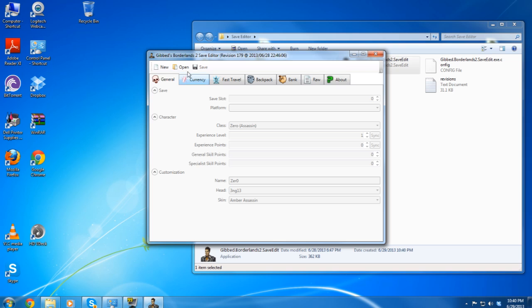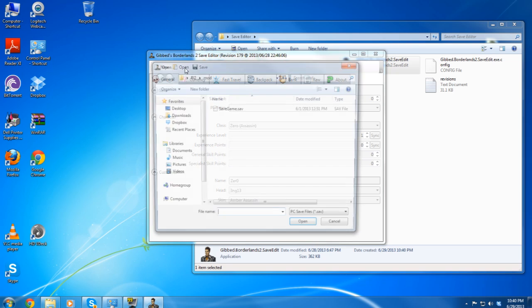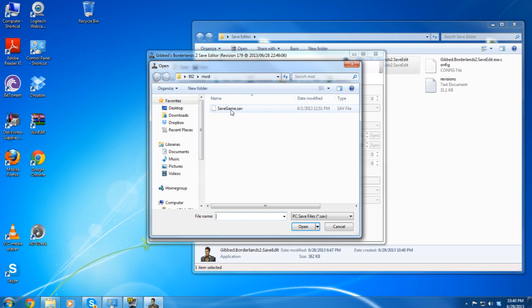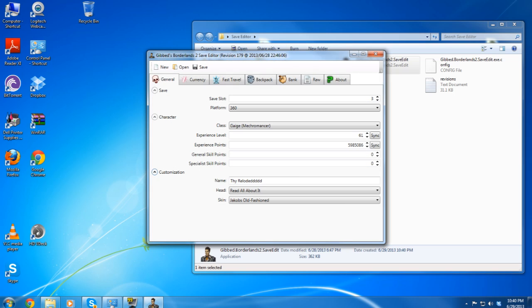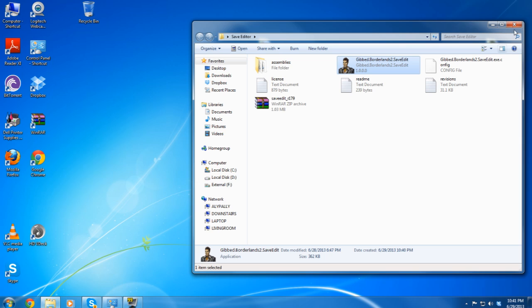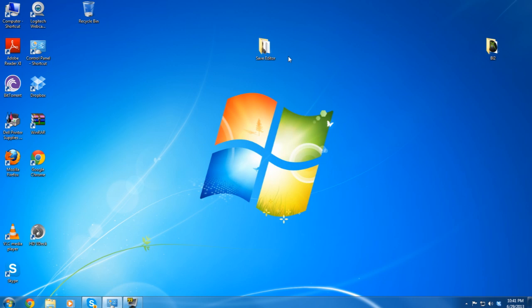There we go. Real quick, I'm just going to do a save check on it, make sure it pulls up a character. There we go, good to go for Windows 7.